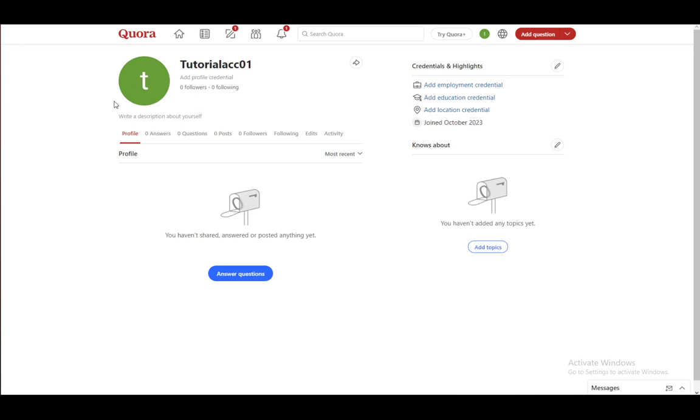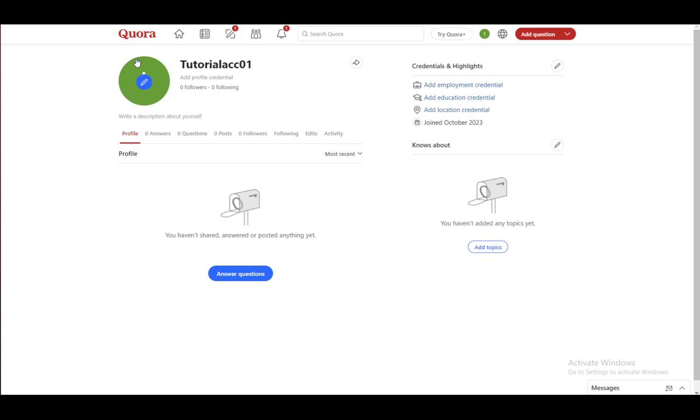However, that is pretty much it. The only way to change your account URL is to actually create a completely new account, and that's about it. I hope you enjoyed, and I'll see you guys in another video.